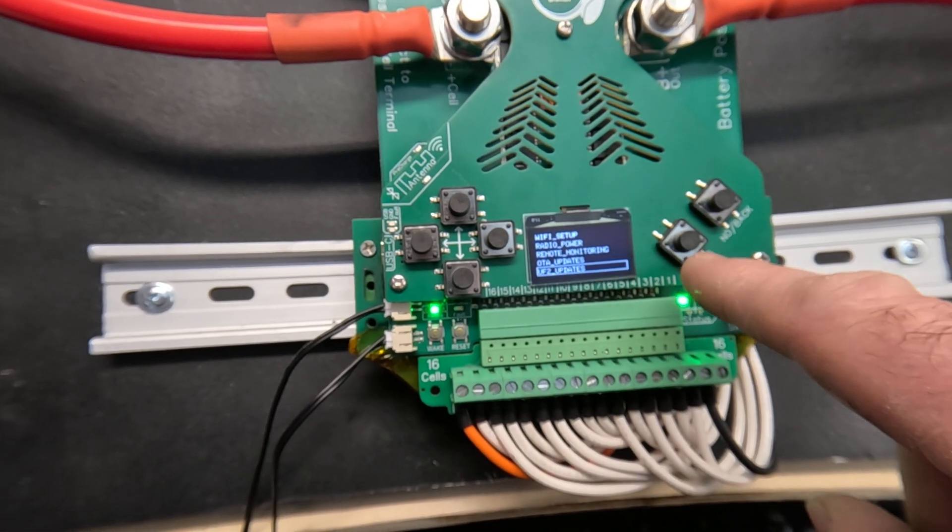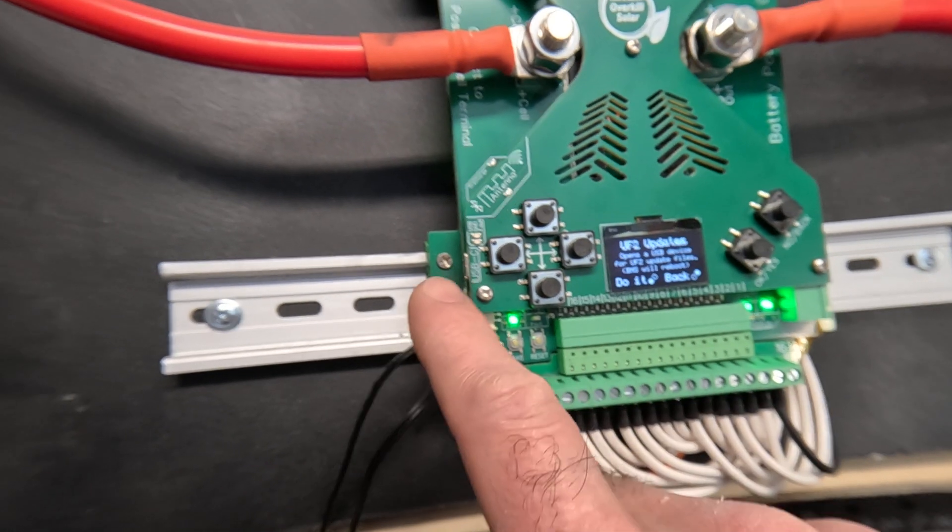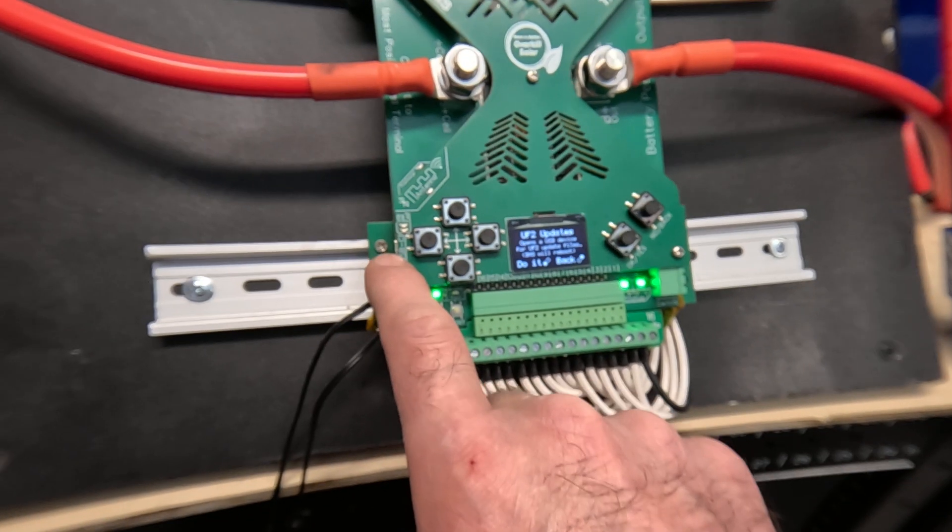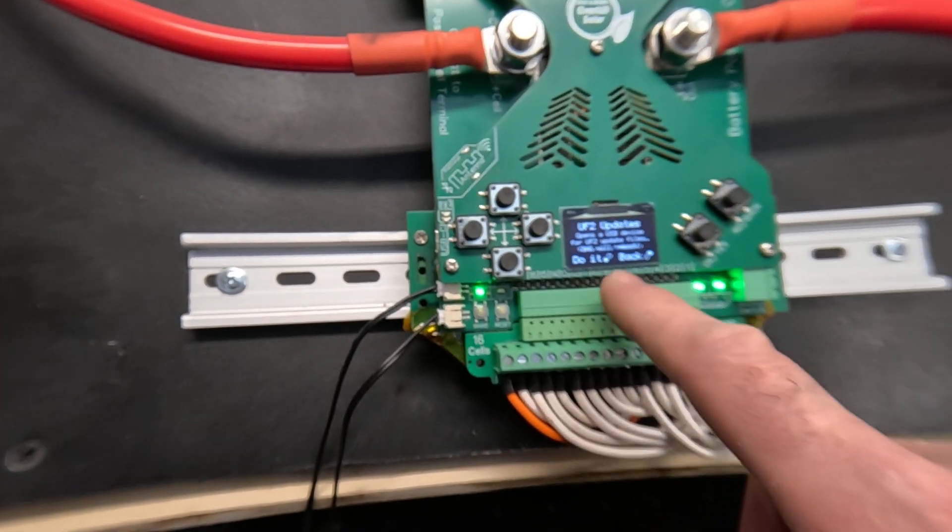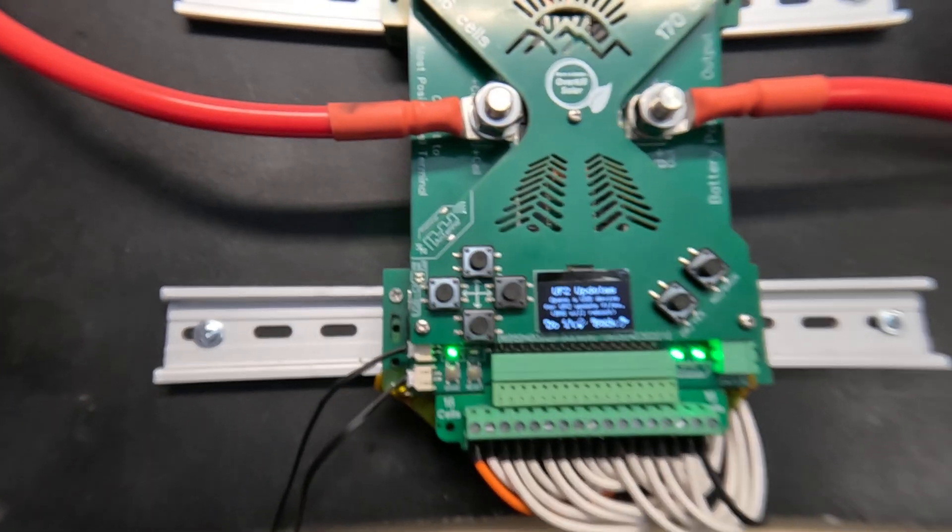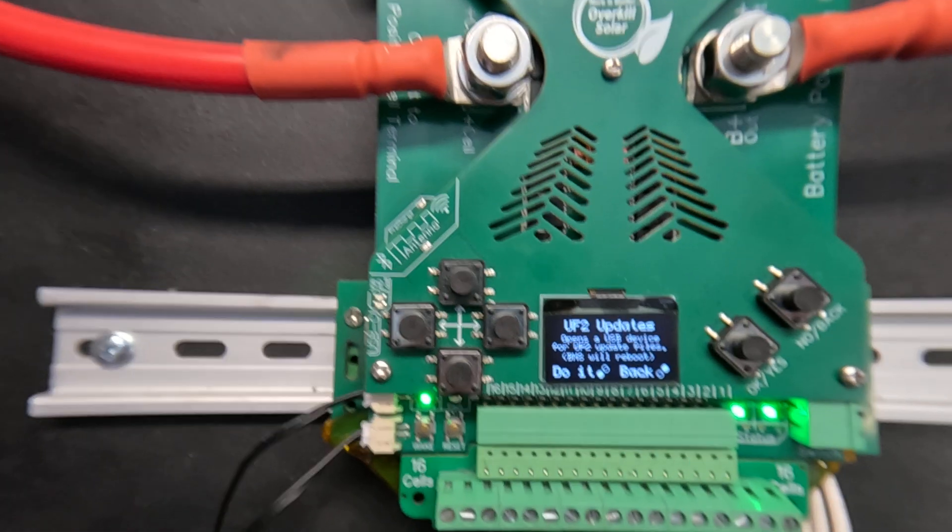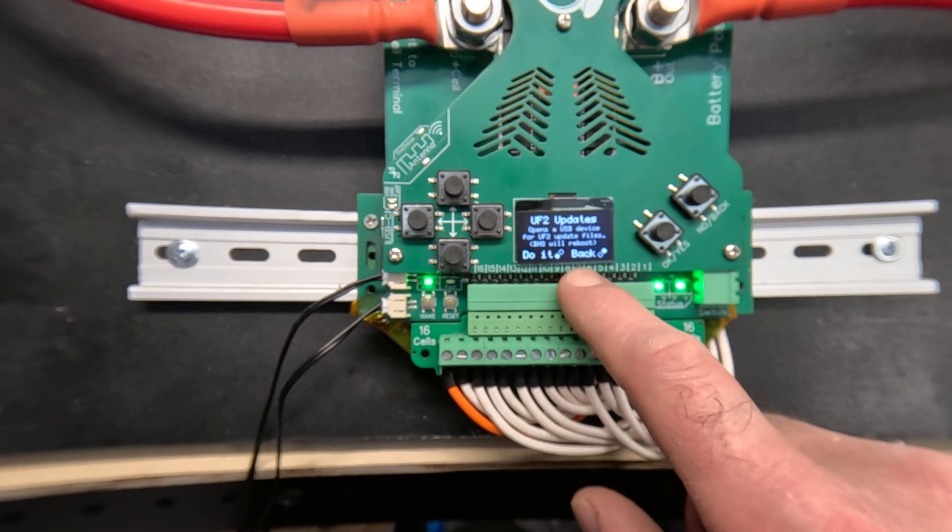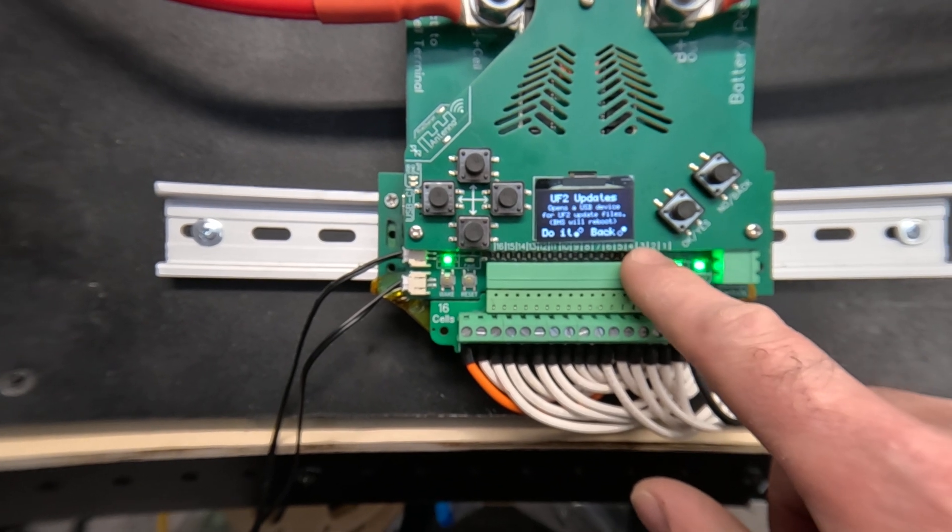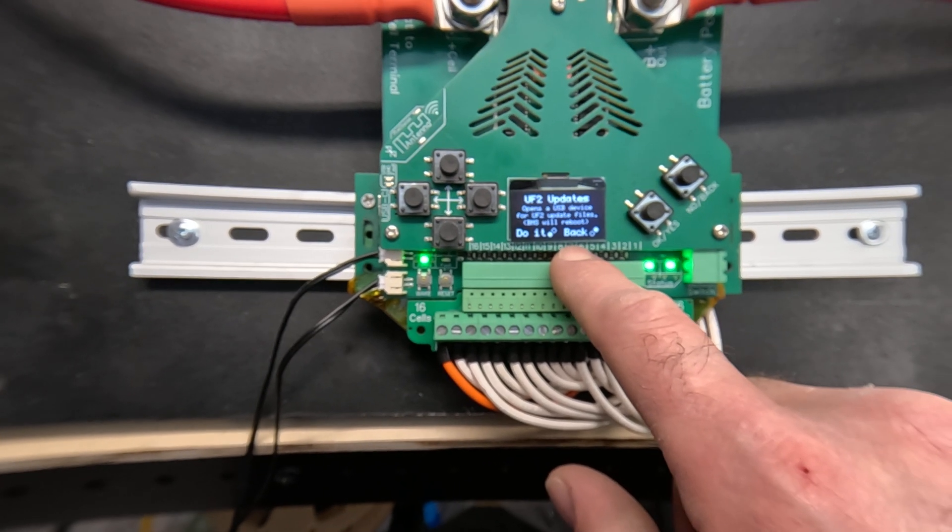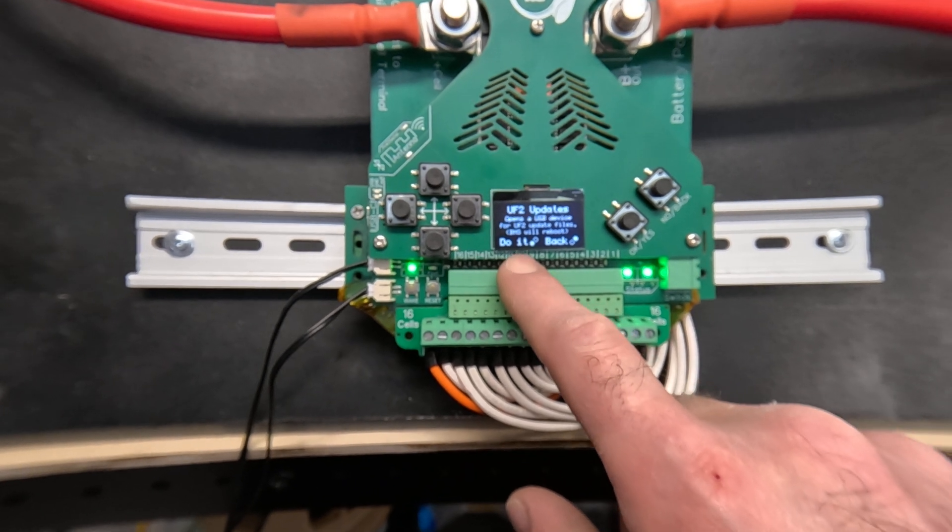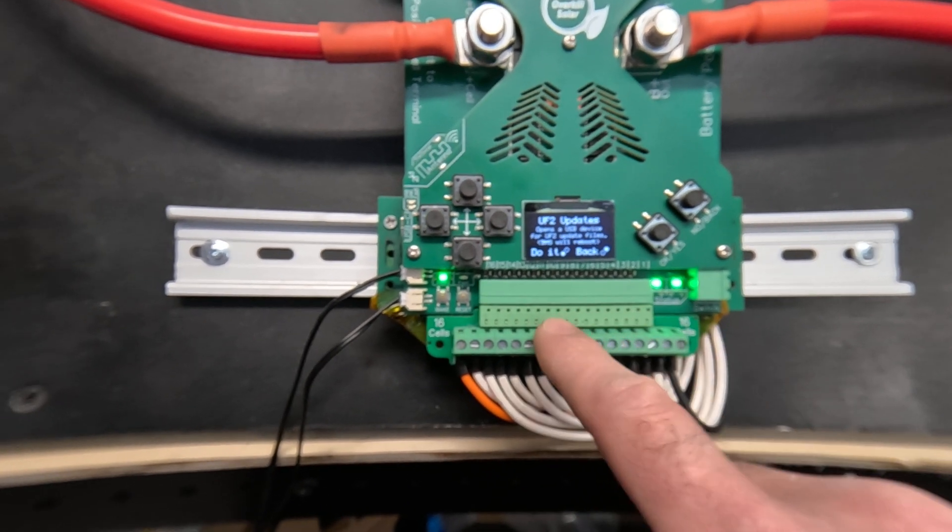You can also enter the UF2 update mode. This is how you update via the USB. So you would connect this to your PC and download the UF2 format firmware or update. And then you just drag and drop it into the mass storage device. When you click OK here this will reboot and it'll present a mass storage device on the PC. And when you drop the update file in then the BMS will execute it and restart.